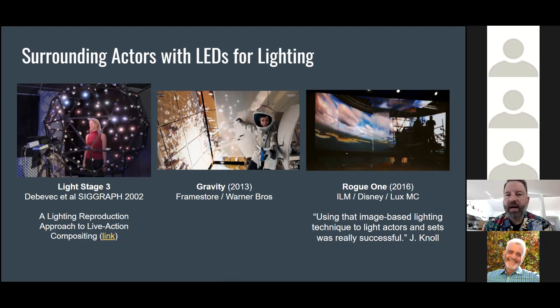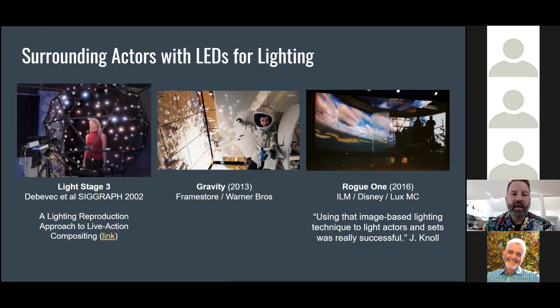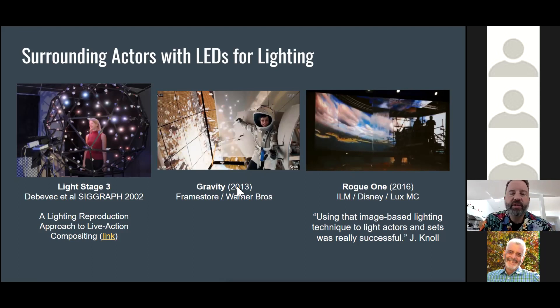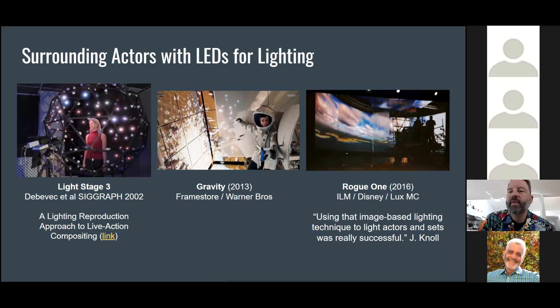This project led to our involvement in the movie Gravity, where LED panels were available. The system used was the Light Box, surrounding actors with about a 10-foot cube of LED panels — specifically for lighting, not backgrounds — playing back Arnold-rendered environments on actors so their faces would composite correctly into virtual spacesuits and scenes with the right lighting and viewpoint. Framestore did amazing visual effects for that. This inspired other places like Industrial Light and Magic in Rogue One, where ILM, Disney, and Lex Machina built a large LED panel stage to light X-Wing cockpits. John Knoll was excited about using this real-world image-based lighting and found it very successful.